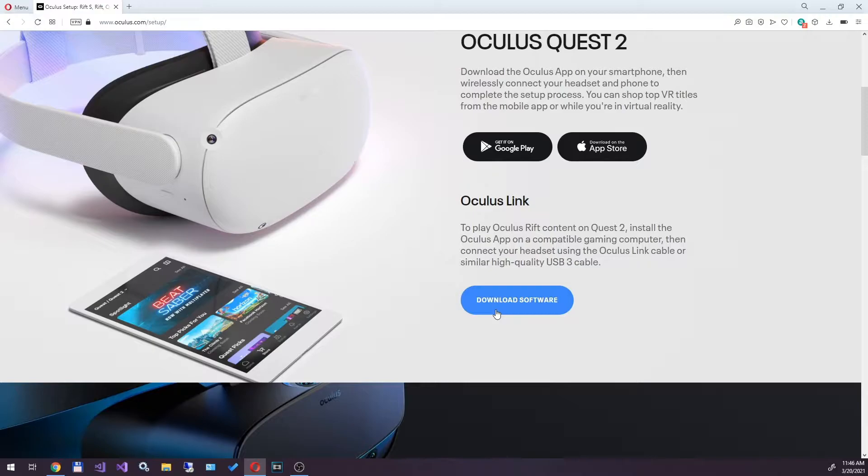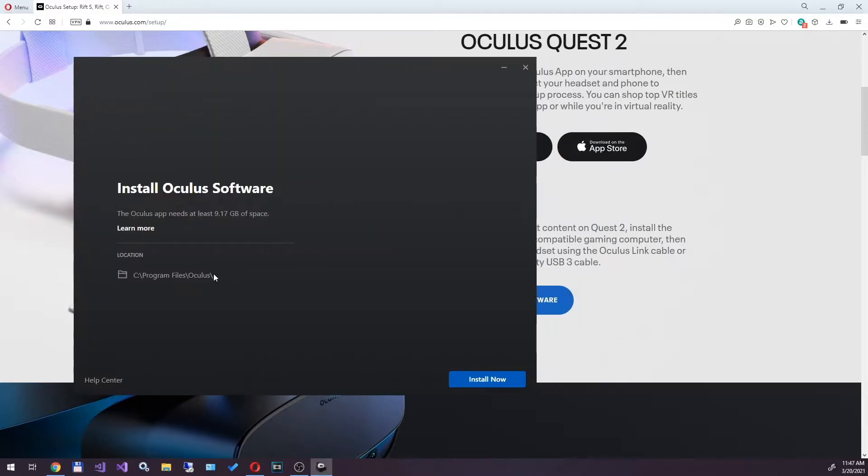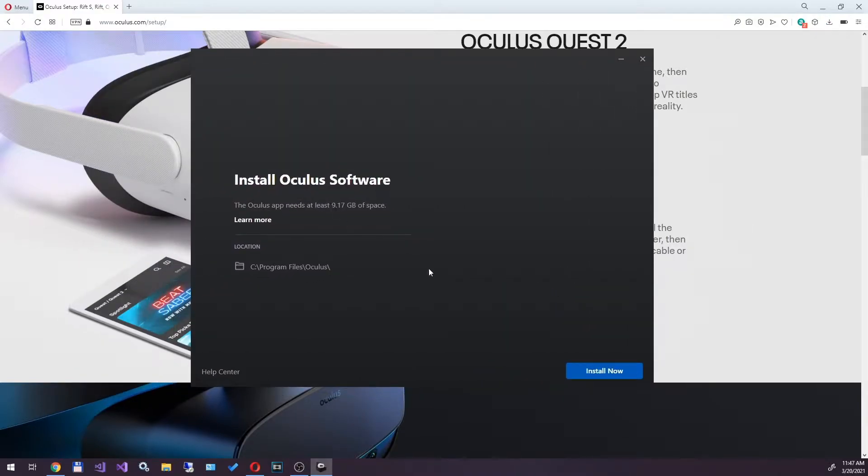If you want to change the default installation path from drive C to drive D, you have to run the installer with the drive D parameter.